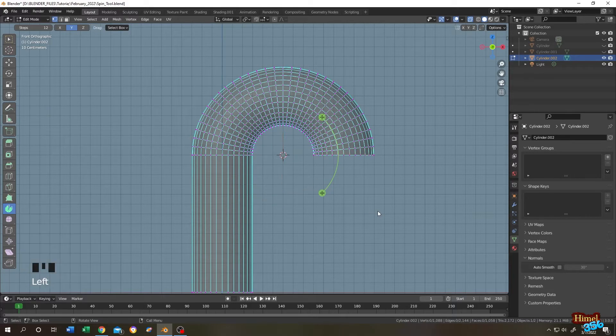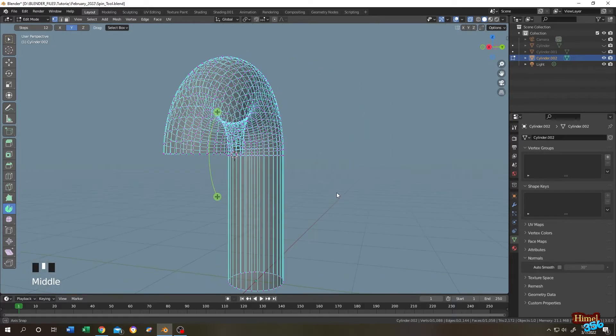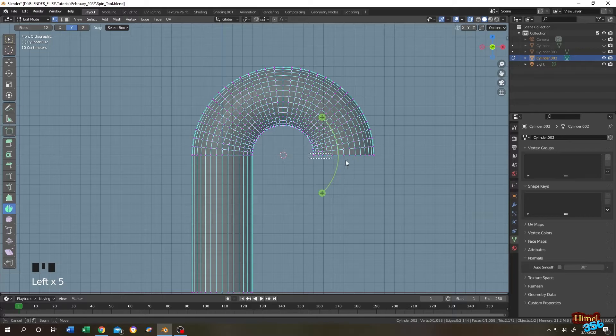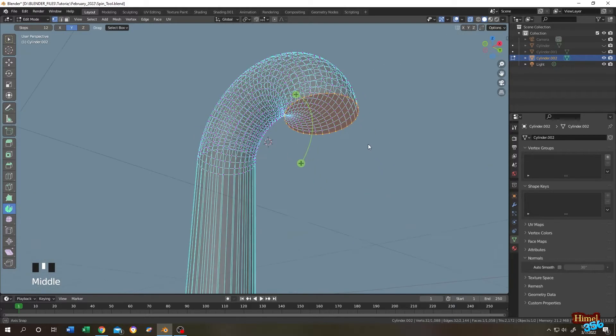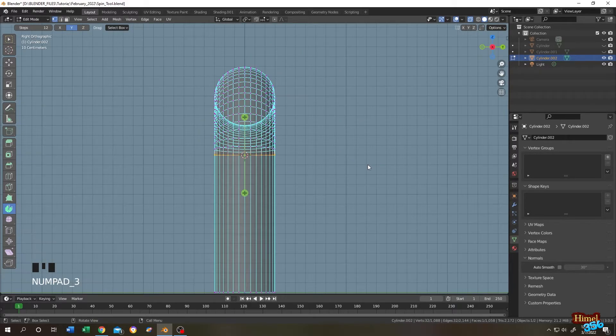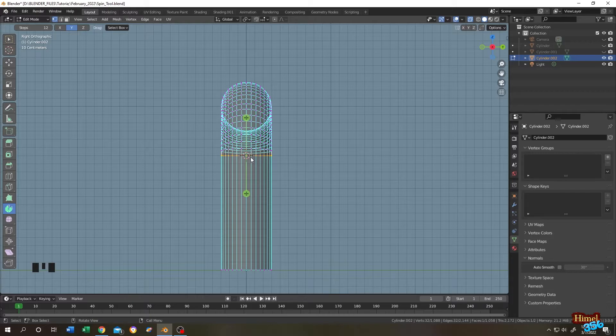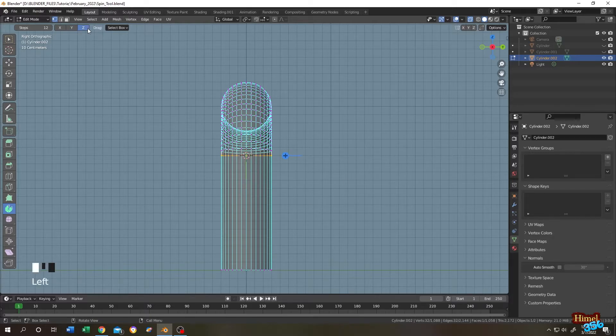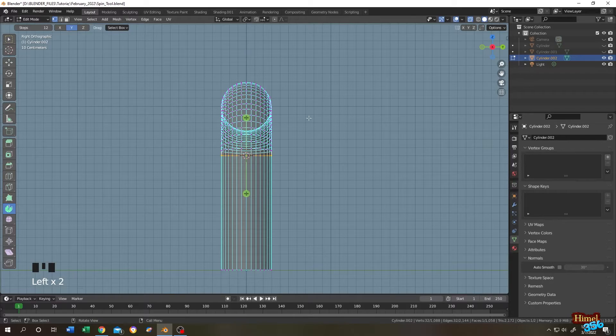So guys, let's do it one more time. Let's select these vertices. So as you can see, numpad 3 for side view. Now for that, let's change the axis. Z is not working. Y is the previous one. So the X.